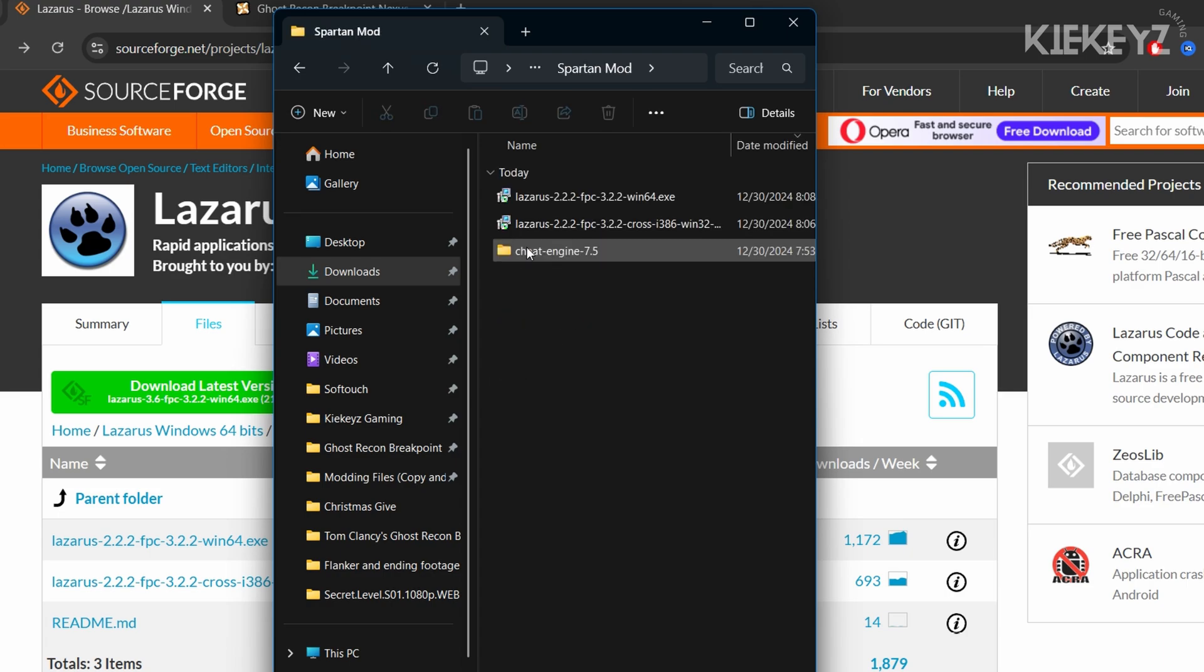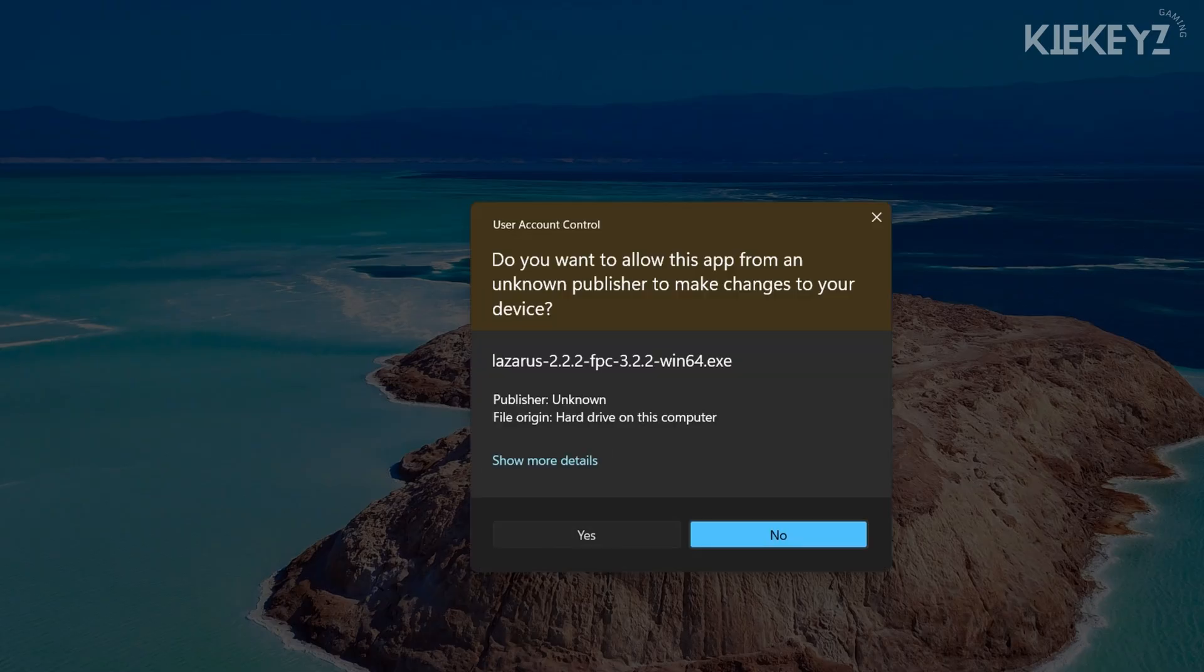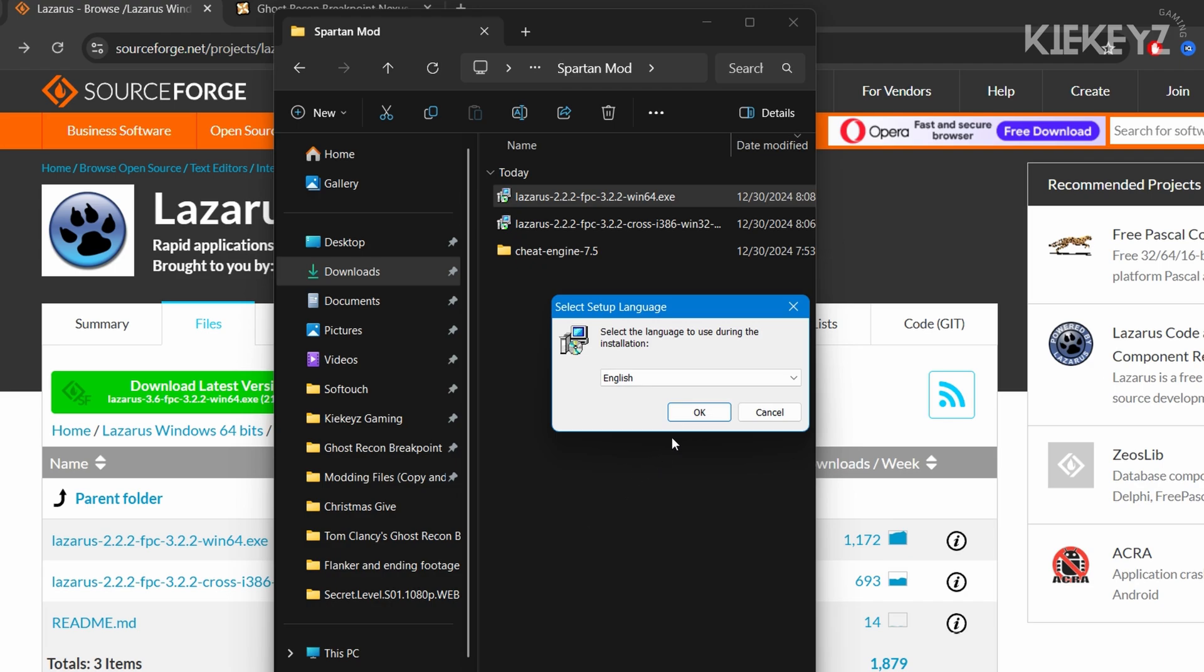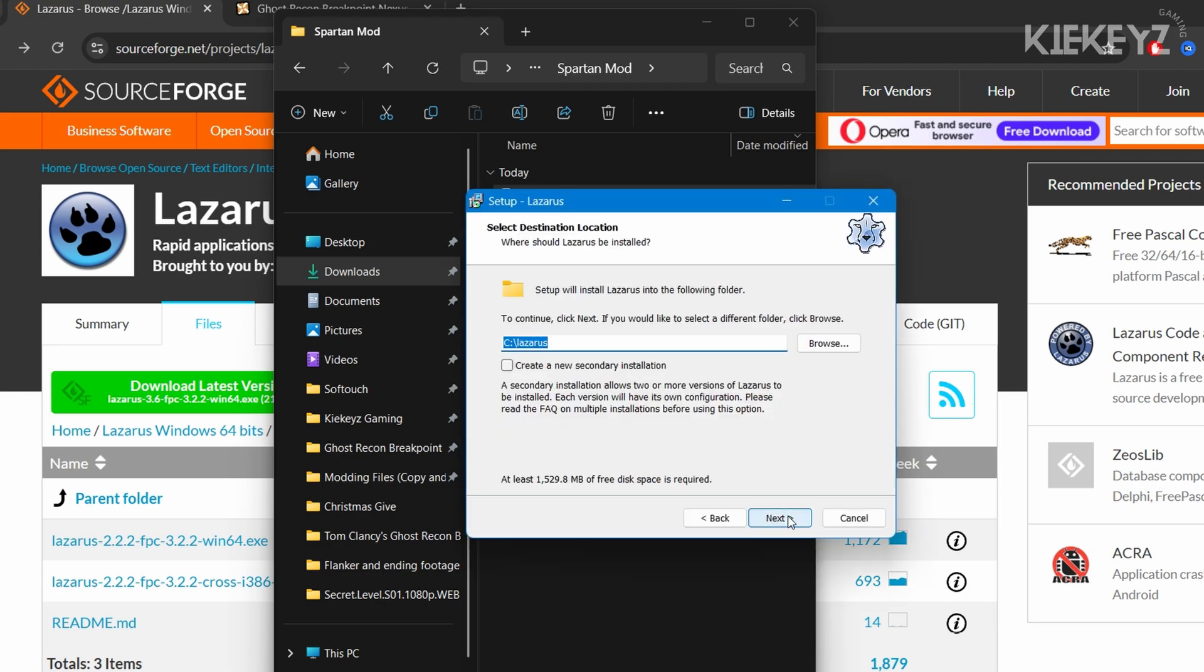Go ahead and open the Win64 file first. If Windows gives you an unknown publisher caution, just hit yes. Choose your language, then keep hitting next until we get to install.